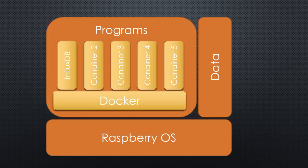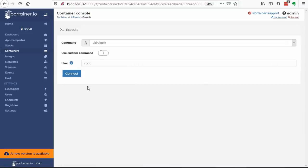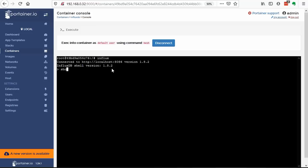PuTTY only connects us to Raspberry OS. Fortunately, we have Portainer. If we click on this icon, we get a prompt inside the container. And if we type Influx, we are in like Flynn. We see that there is only the internal database available right now. So, we have to create one.